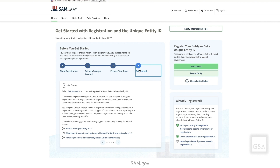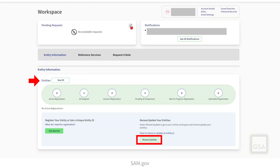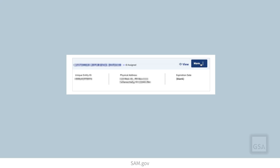The Get Started link will take you to the Welcome screen to create a new entity. See our video on getting a Unique Entity ID for more detailed information on this process. Select Go to Workspace and then select the Entities link or the Renew Update link to register or update an existing entity. You can also pull up a specific entity or a list of entities from the Entities page by selecting from the Entity Status buttons at the top of the Workspace Entities widget. From the Entities page, select Register from the Actions button to begin the registration process.